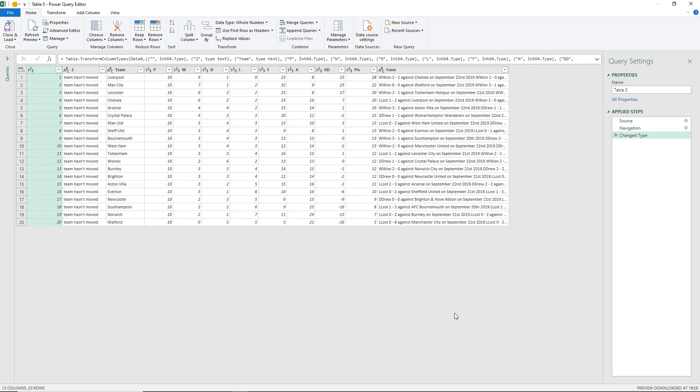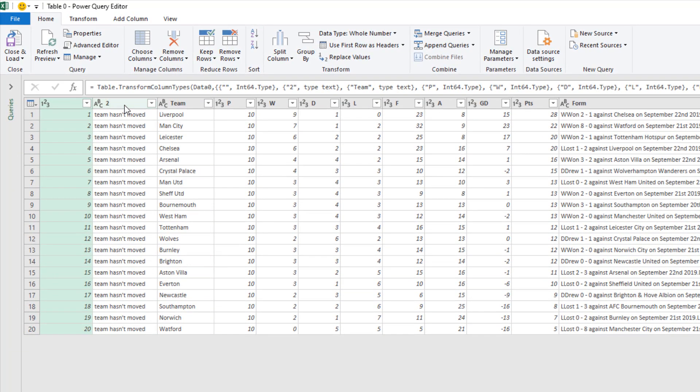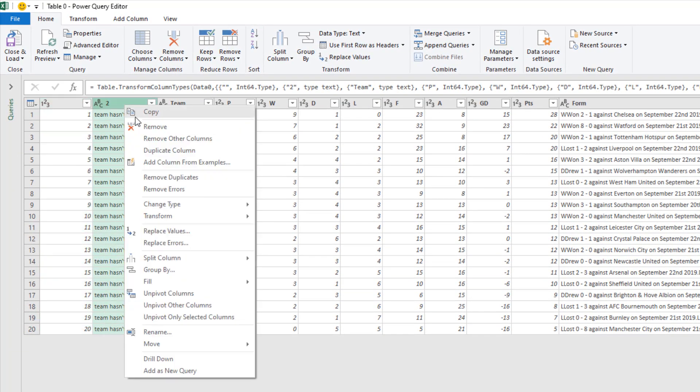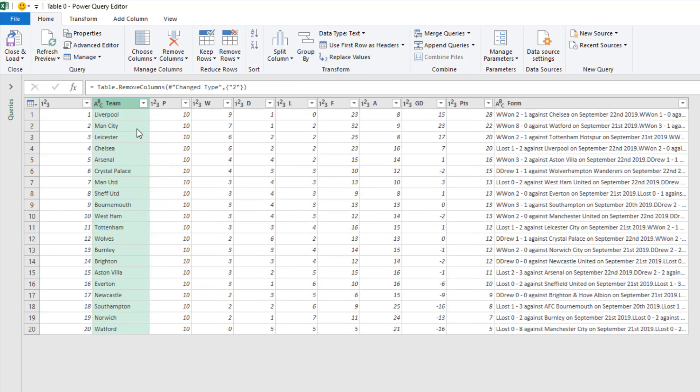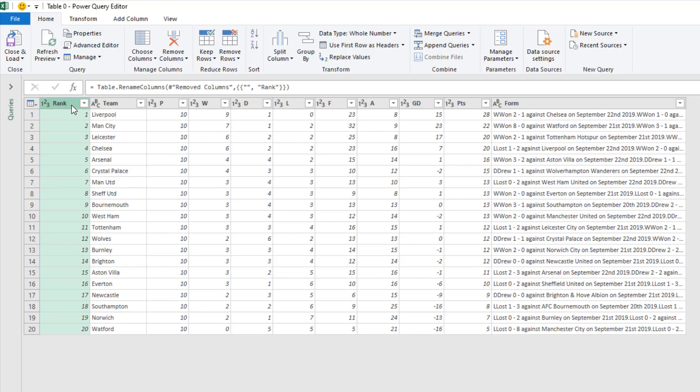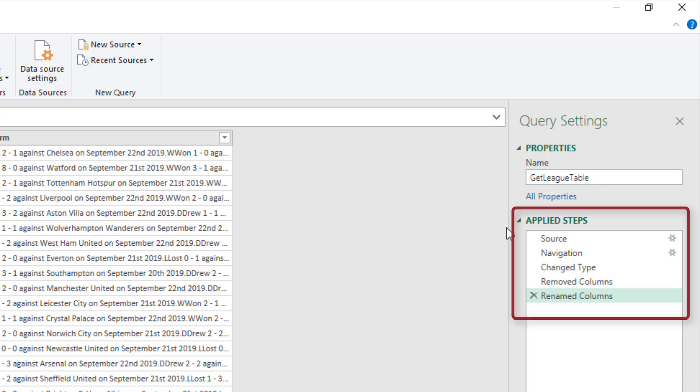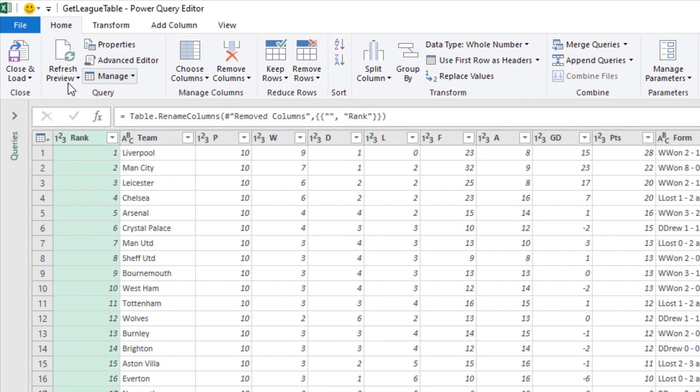We can perform some simple edits before we load it back into the sheet. For a couple of simple edits, I would like to remove column two—that's not very helpful. I'll right mouse click and remove that. I can see column one doesn't actually have a header, so I'm going to double click in the header area and name that rank. Then on the right hand side, the query name is table zero. That's not very good. Let's change that to get league table because that's what this query is doing. There's our applied steps underneath.